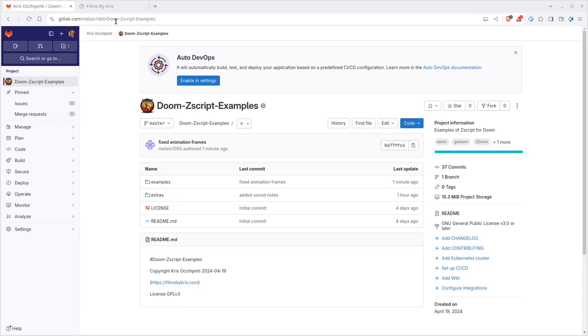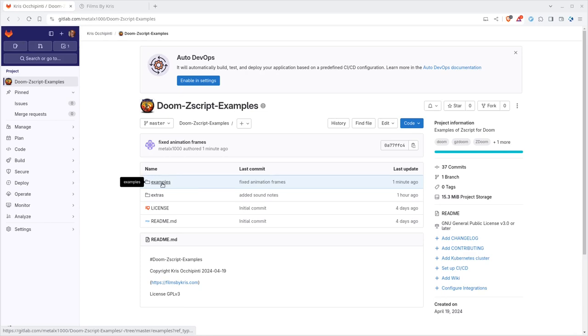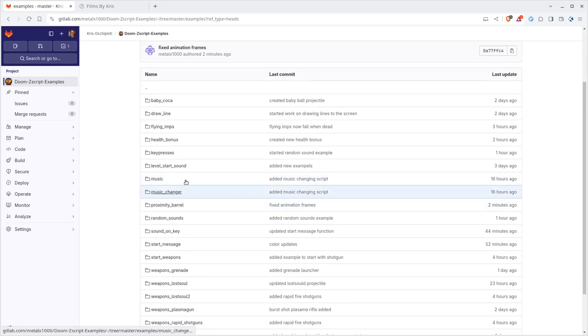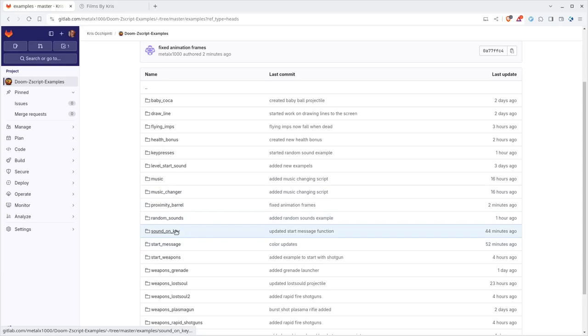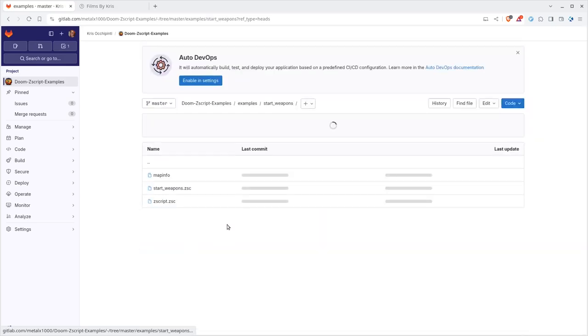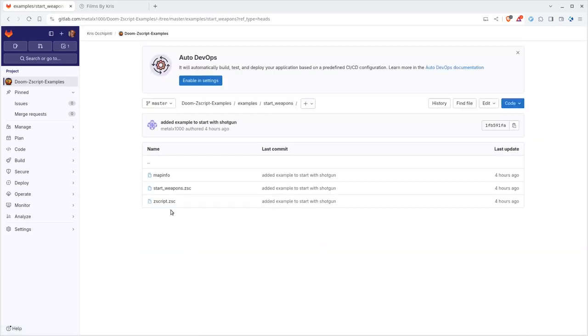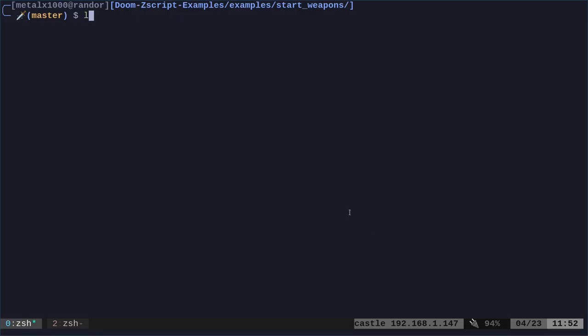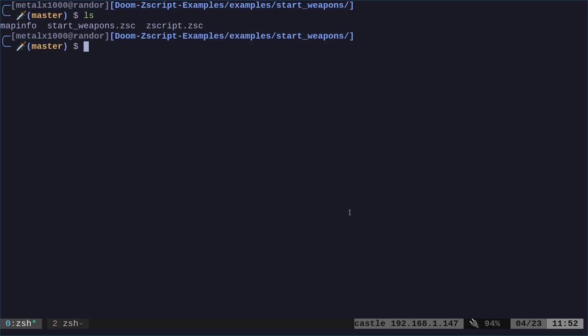Go to gitlab.com. You can find my code, my examples there. There should be a link in the description of the video. Let's go to examples here. Today, we're going to be looking at the start weapon. So, we have three files in there. You can download that. You can see I just created this earlier today. And I am in that directory right here. We have three files.